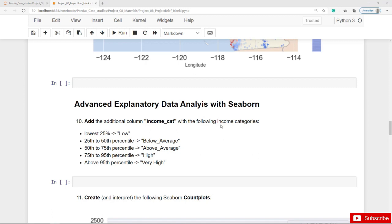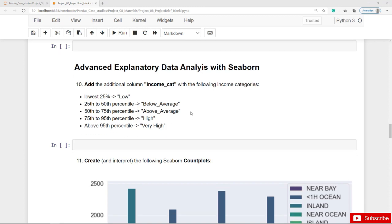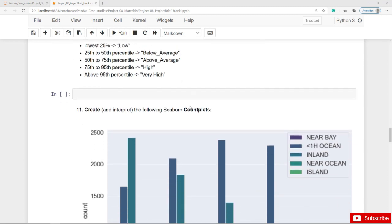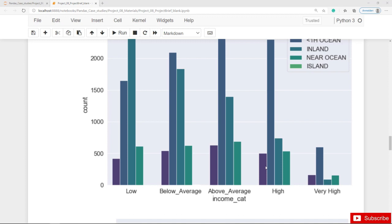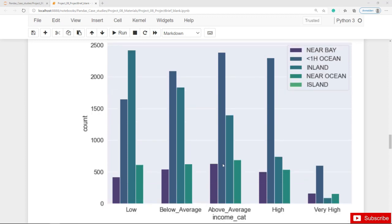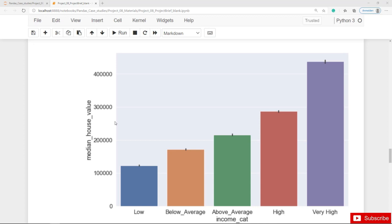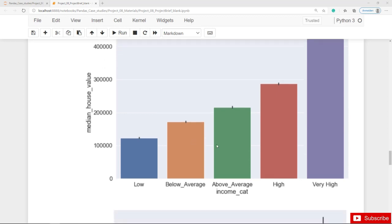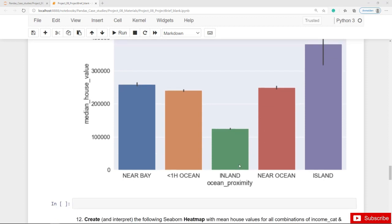In the next step you are asked to discretize the income column and create the additional column income categories, where the lowest 25% of incomes is the low income category and so on. With the income category column, you should also create and interpret seaborn count plots — for example, a count plot with income categories on the x-axis counting the number of districts located inland or near the ocean, and also the average median house values per income category.